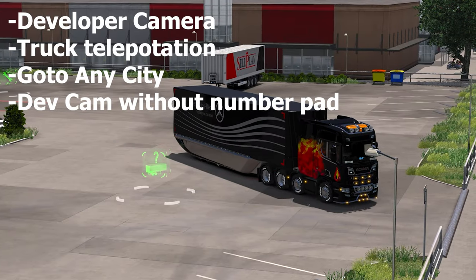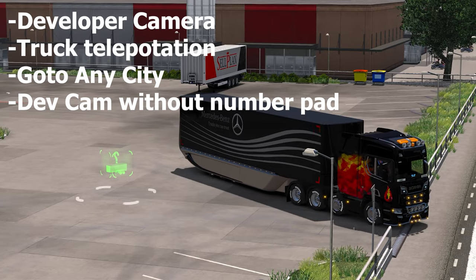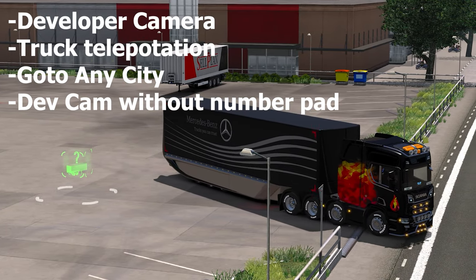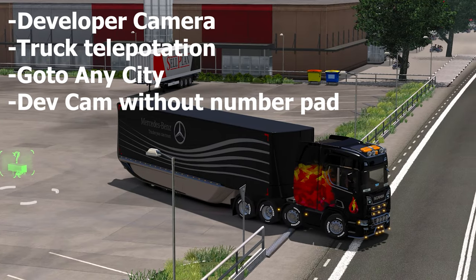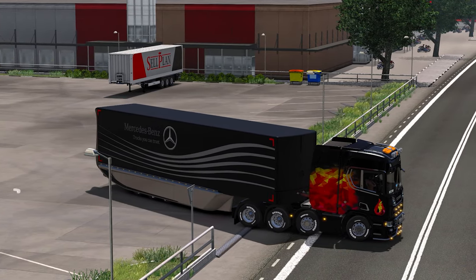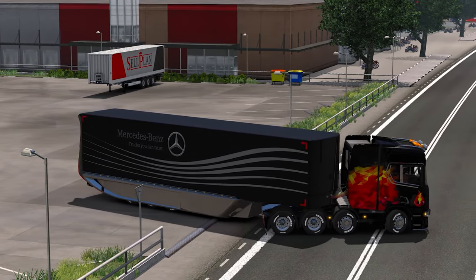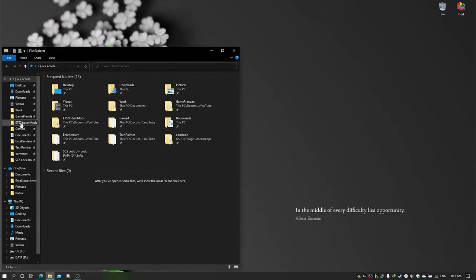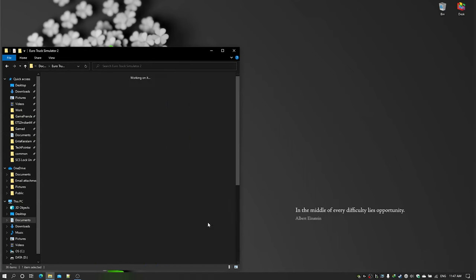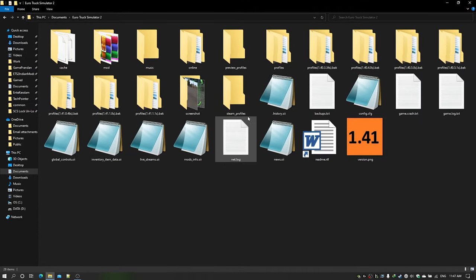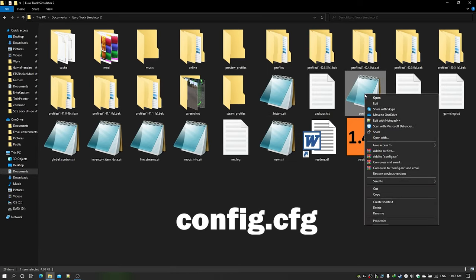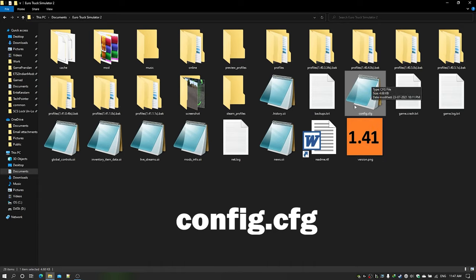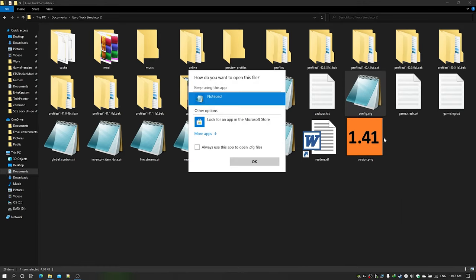Hi everyone, today in this video let's see how to use the developer camera, do truck teleportation, or go to any city you want in Euro Truck Simulator 2. First, exit the game, go to your Documents folder, then the Euro Truck Simulator 2 folder. In there you will see a file called config.cfg. Open it with a text editor — by default it might not be associated, so you may have to right-click and open with.